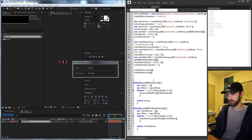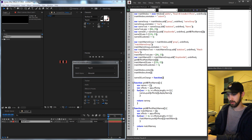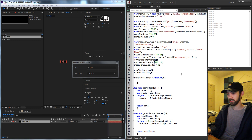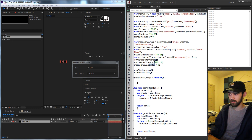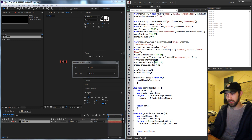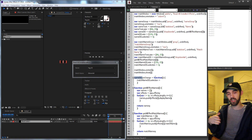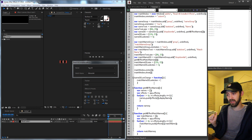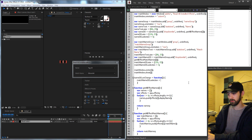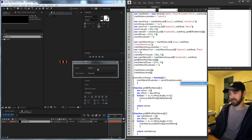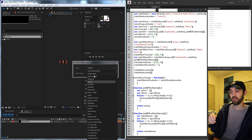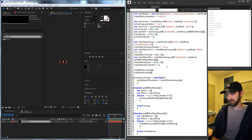Down below where we show the main window, grab name DD and add an on change function by setting on change equal to an anonymous function. Inside this function, we want to change the selection of our match name drop-down to equal whatever the name drop-down's selection index is. So match name DD dot selection equals name DD dot selection dot index — we need the index because grabbing the selection directly would give you a string like 'Fog 3D' rather than the integer position in the array.